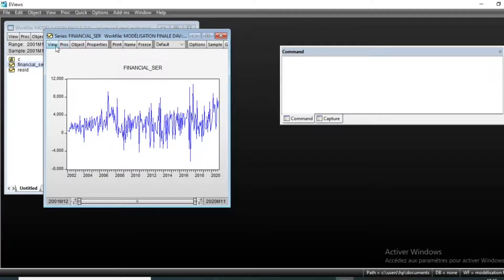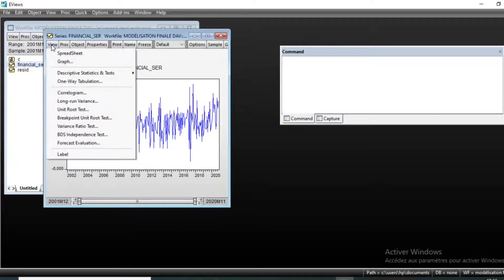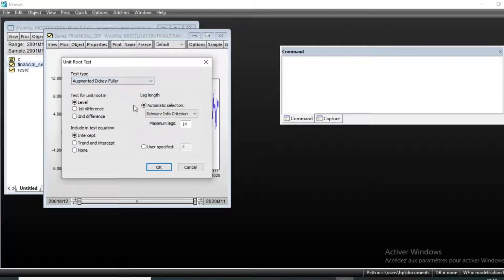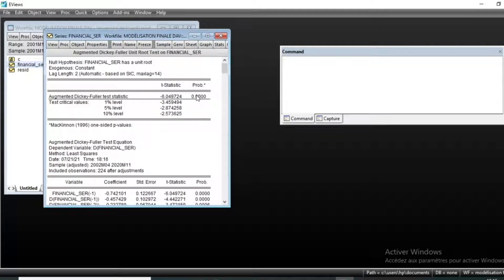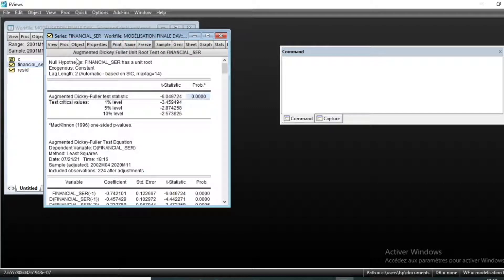If our series is not stationary we can differentiate it in order to obtain a stationary series. We look at the unit root test by going to View and clicking on Unit Root Test. We will keep the Augmented Dickey-Fuller test and click OK. We can see that our p-value is 0.000, meaning our series is clearly stationary, as a p-value less than one percent entails rejection of the null hypothesis of a unit root.